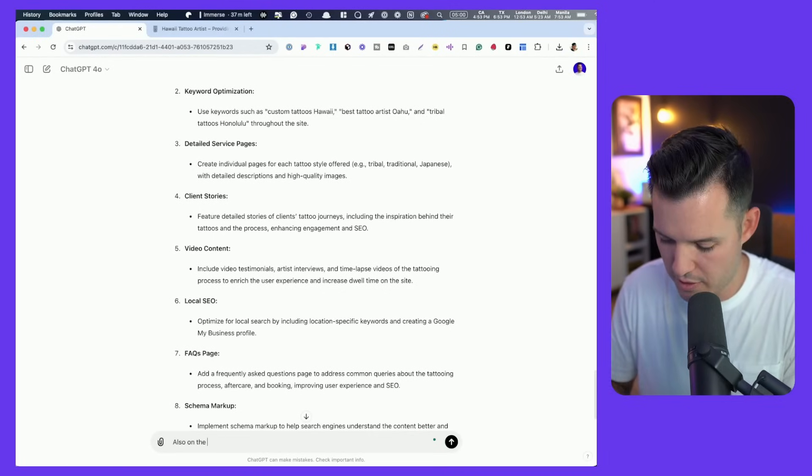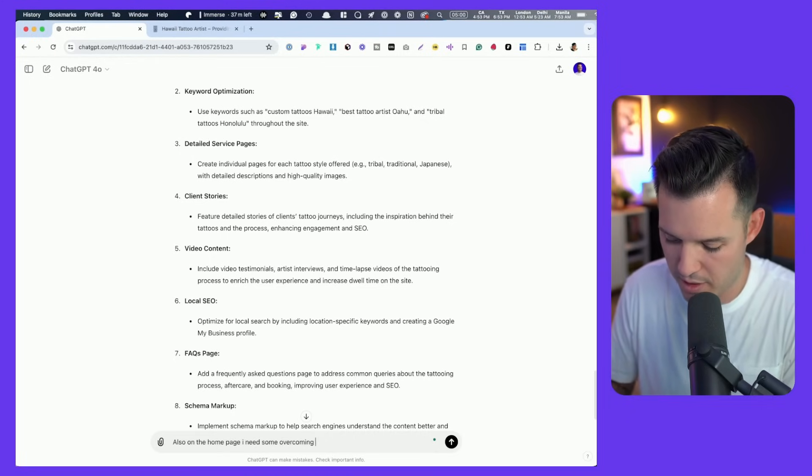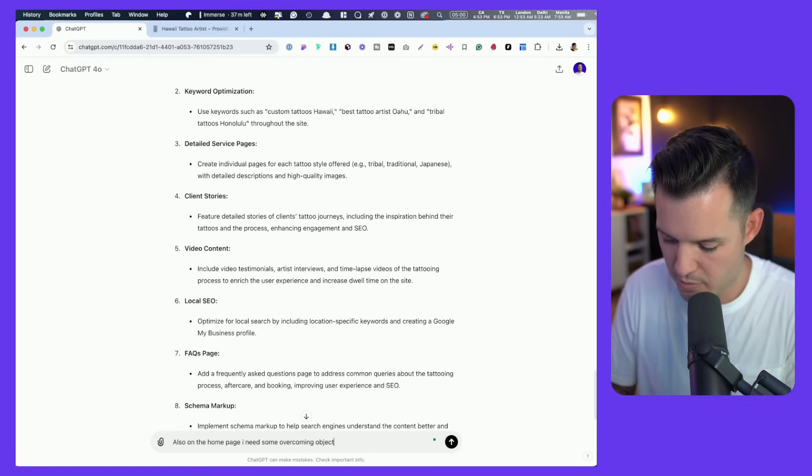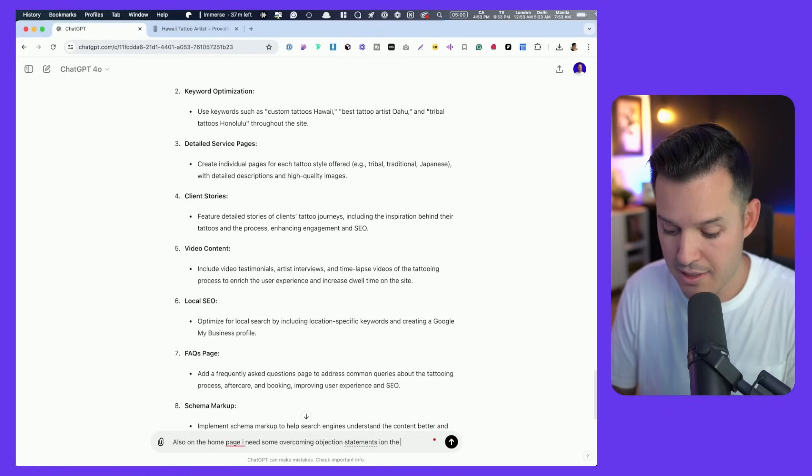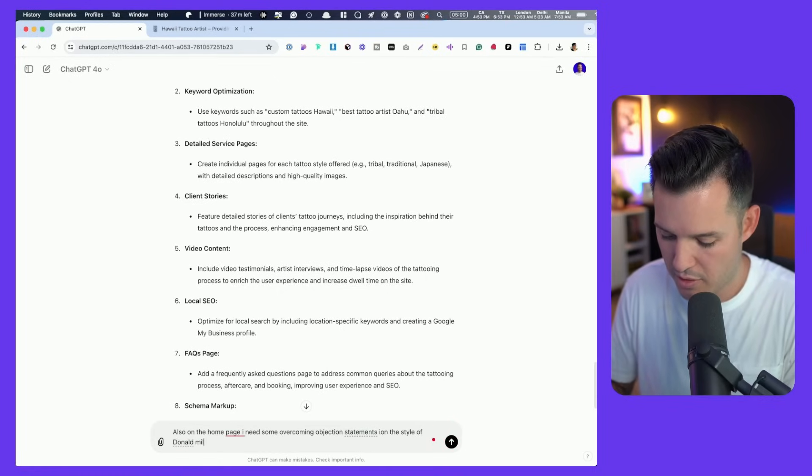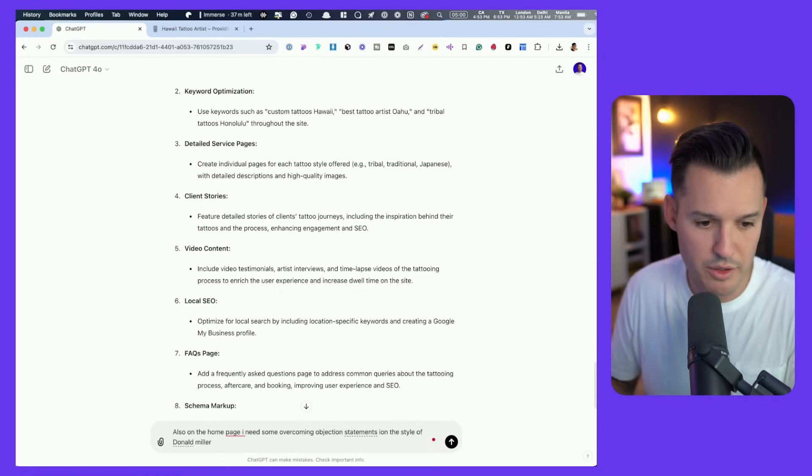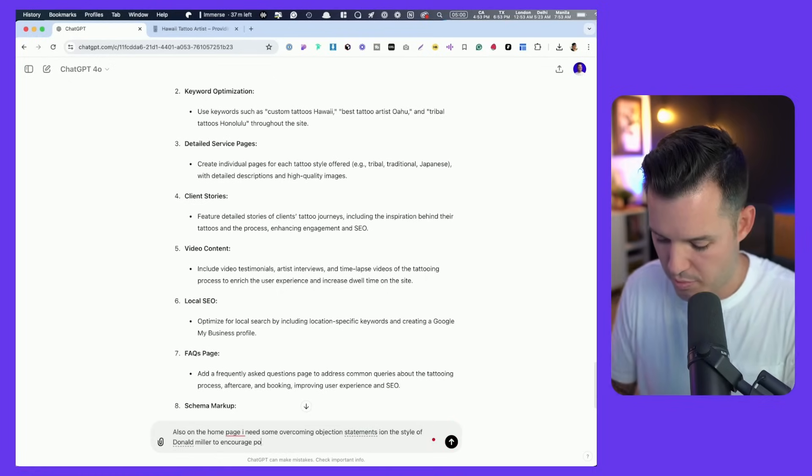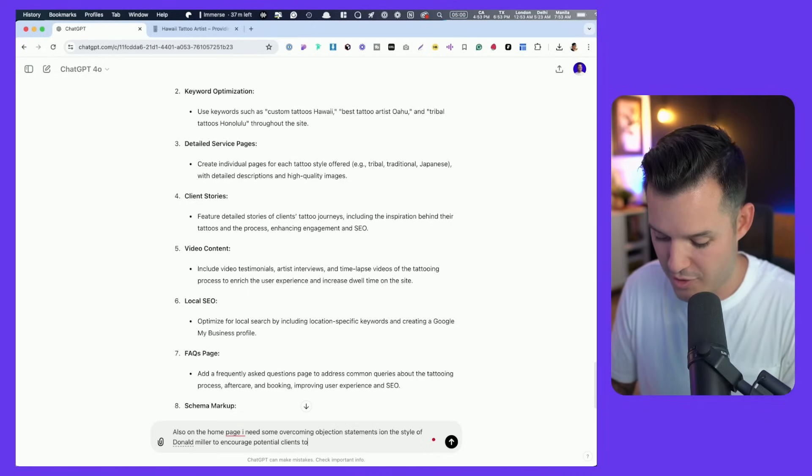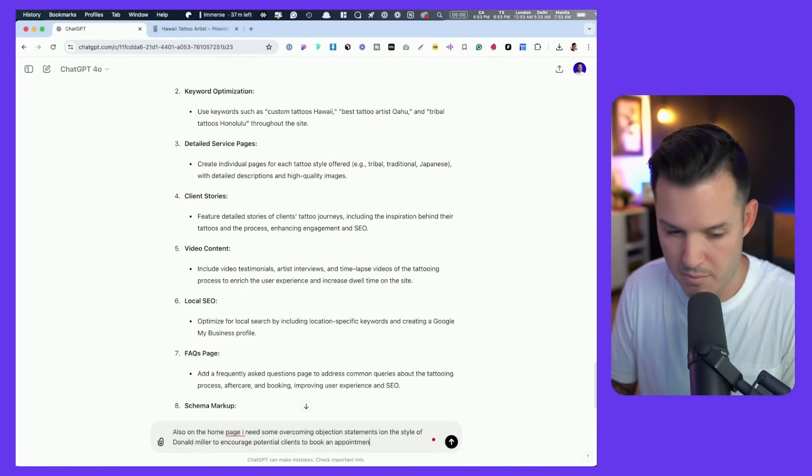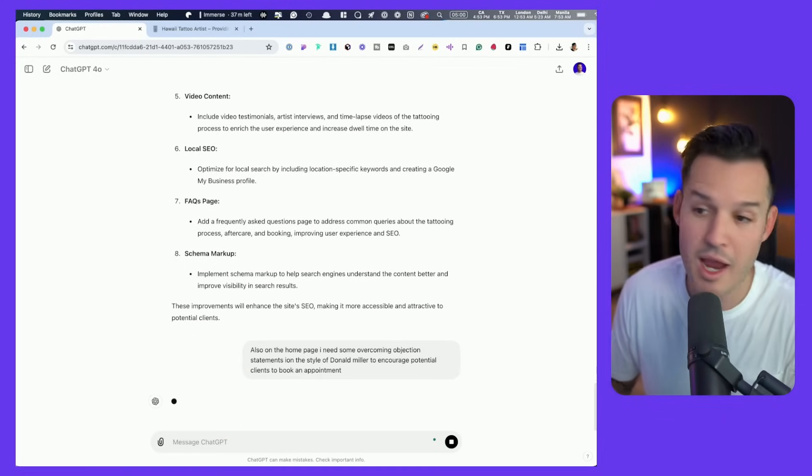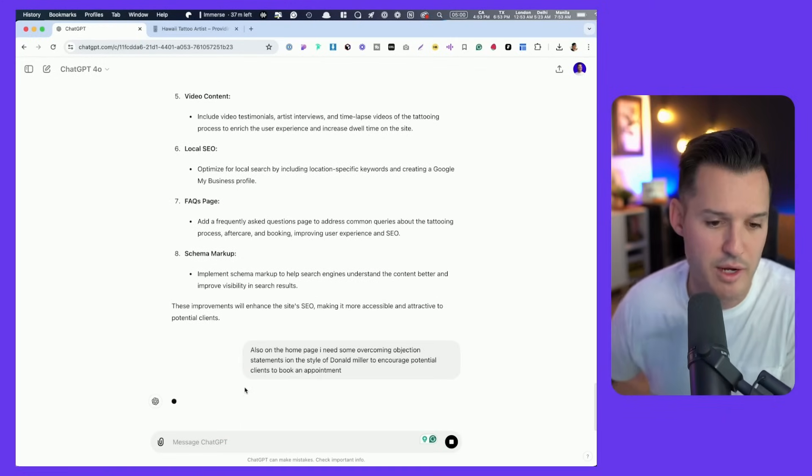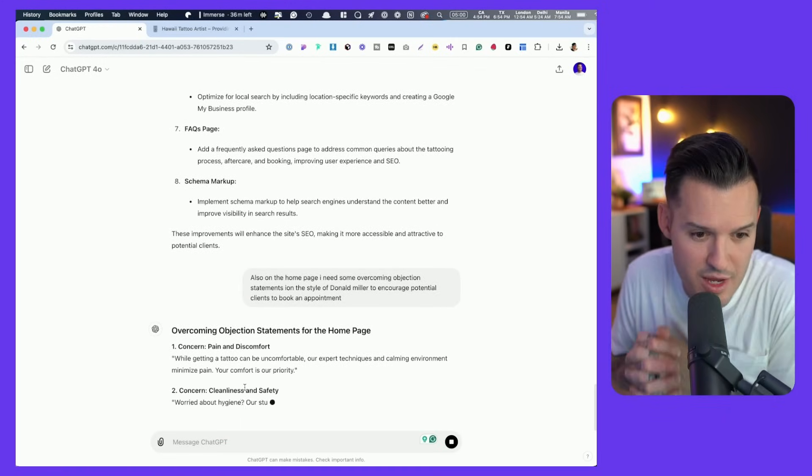Also on the homepage, I need some overcoming objection statements in the style of Donald Miller to encourage potential clients to book an appointment. Let's try that and see what kind of copy it gives us. So far so good.